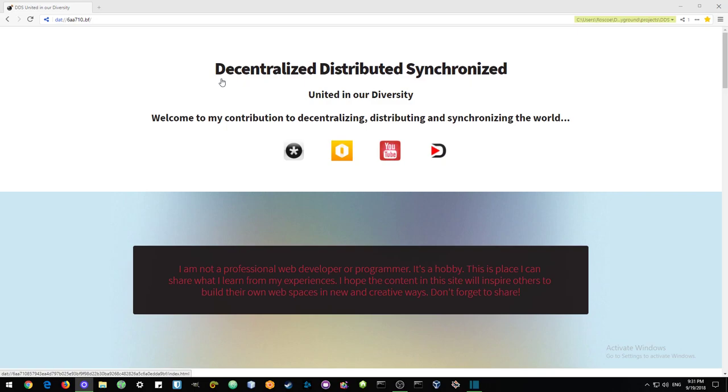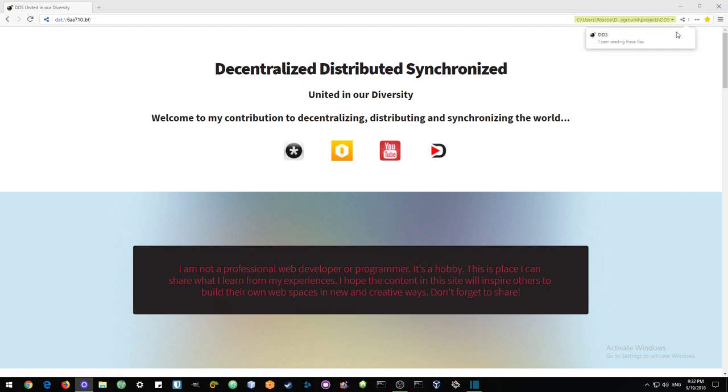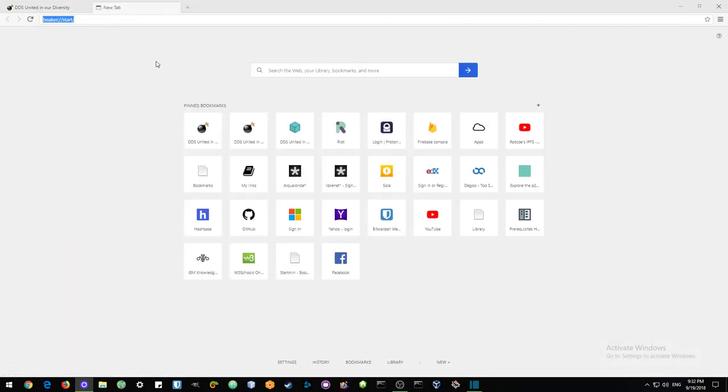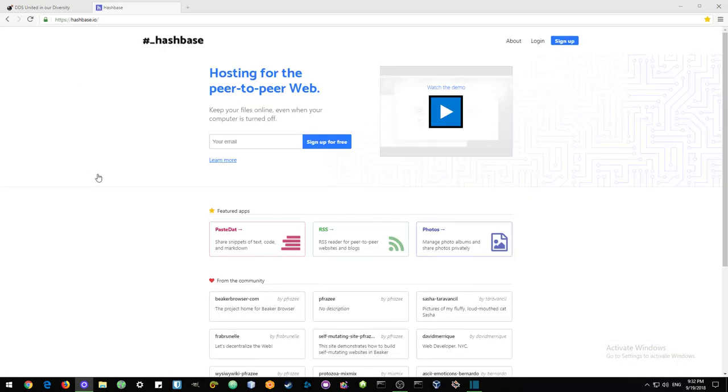Now in a previous video, I started to show some basic features of Beaker Browser. And when I was speaking about bookmarking and especially seeding websites, I mentioned that if no one else seeds my website, then it will go offline. Now the team at Beaker have created a service to help us with that, and it's called Hashbase.